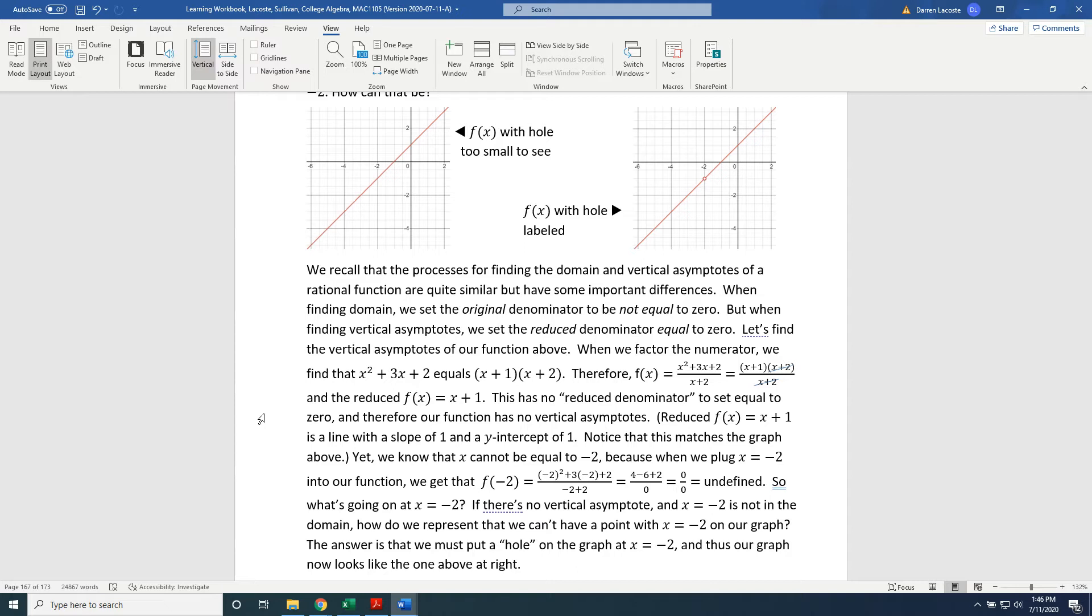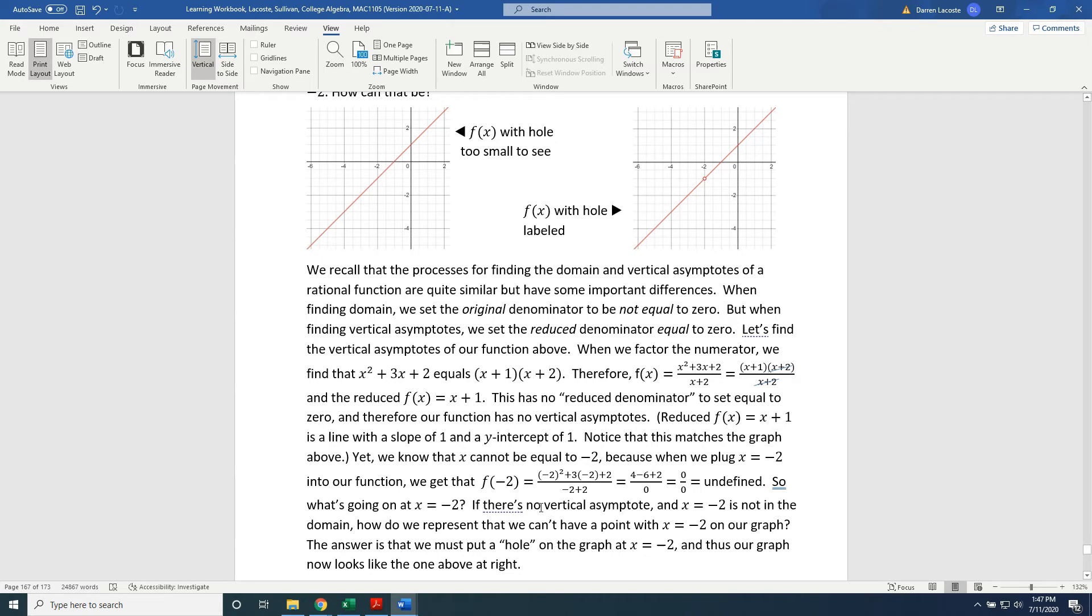So what's going on at x equals negative 2? If there's no vertical asymptote, and x equals negative 2 is not in the domain, how do we represent that we can't have a point with x equals negative 2 on our graph? The answer is that we must put a hole on the graph at x equals negative 2, and thus our graph now looks like the one above at right.